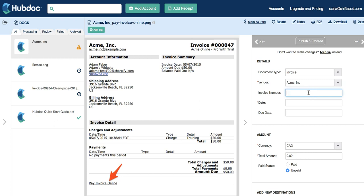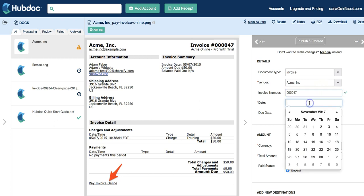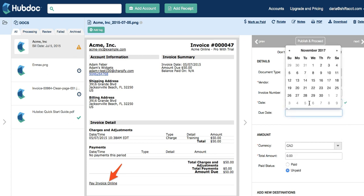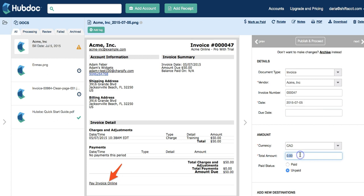The next field I need to fill in is the invoice number and invoice date, which is 2015 — I assume July 5th. And the total for the invoice is $50.